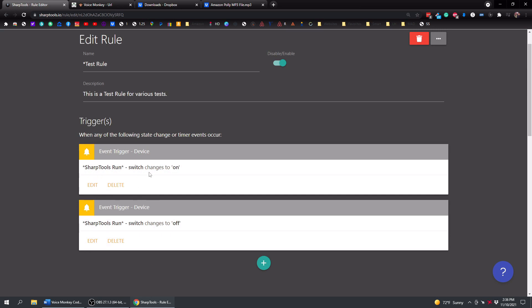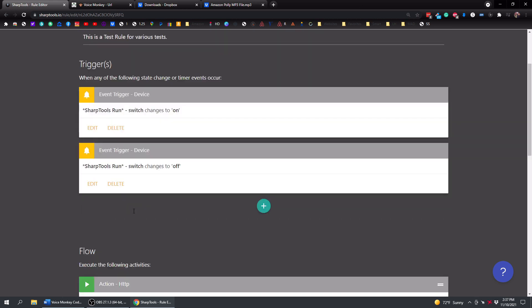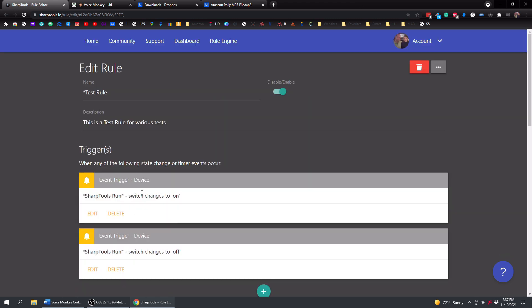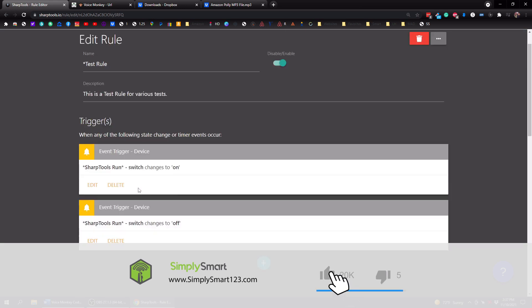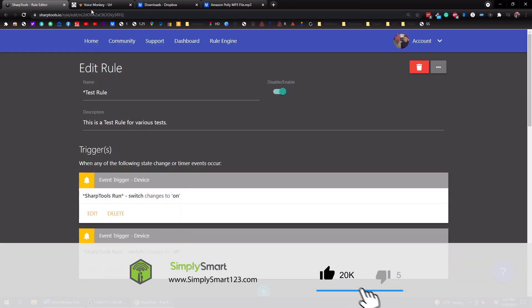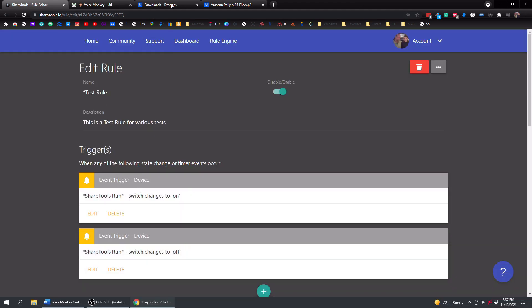You could have it be like when someone comes home that make an announcement on your Echo devices that someone is coming home. Or say if you wanted it to play a particular song when you come home or a particular song when you wake up or anything like that, you can play any MP3 file using SharpTools, VoiceMonkey, and Dropbox to help you get the public link there.